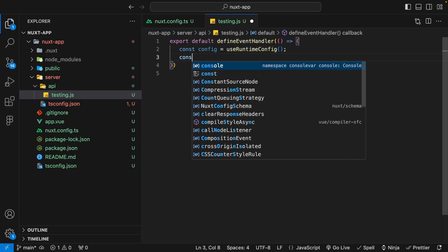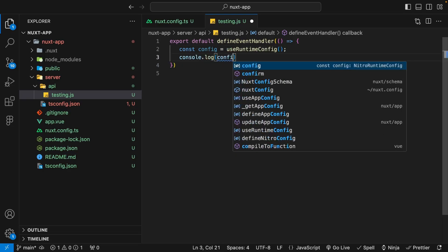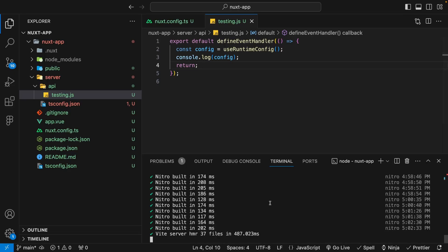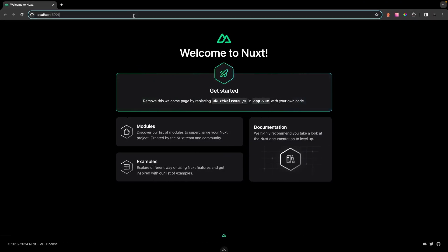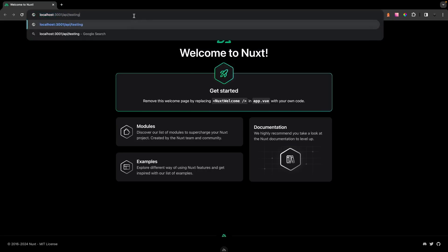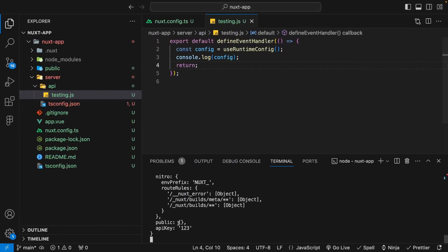We'll do a console.log of config and then return. If we open up the console — I already have this application running on localhost — and head to the endpoint /api/testing in the browser, and then head back over to our terminal, you can see that since we're logging out config, we're going to see our API key being returned here inside of our terminal.